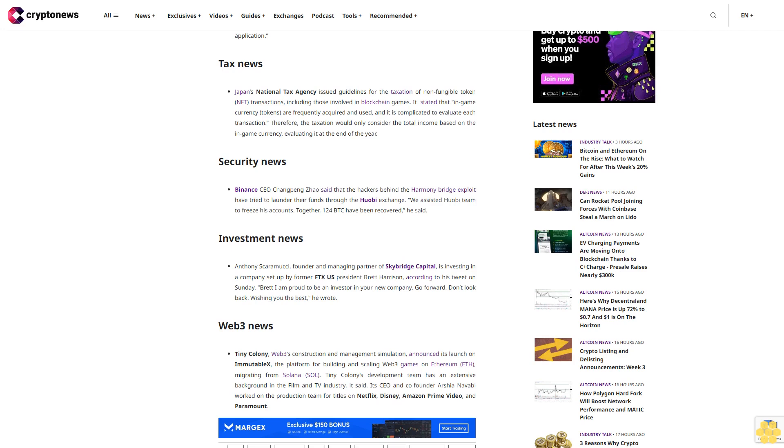Tax news: Japan's National Tax Agency issued guidelines for the taxation of non-fungible token NFT transactions, including those involved in blockchain games. It stated that in-game currency tokens are frequently acquired and used, and it is complicated to evaluate each transaction. Therefore, the taxation would only consider the total income based on the in-game currency, evaluating it at the end of the year.